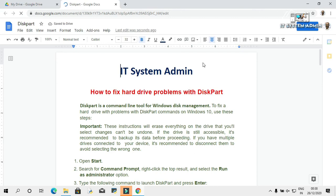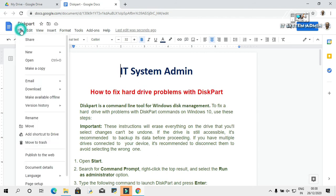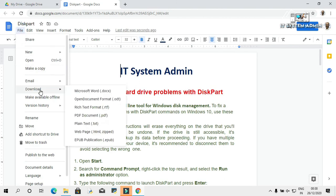The PDF document has been opened in Google Docs. Now, click on Files. Then, click on Download. Then, click on Microsoft Word.